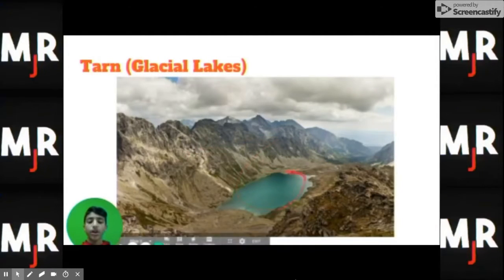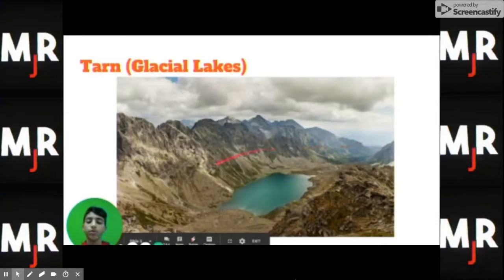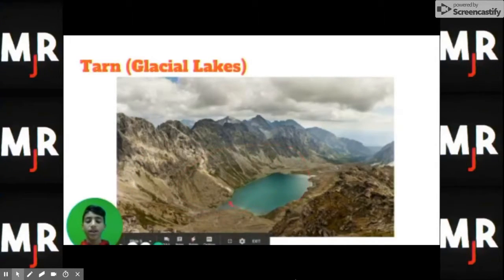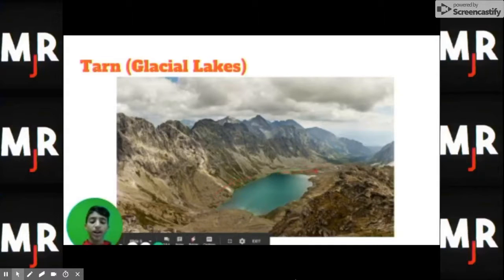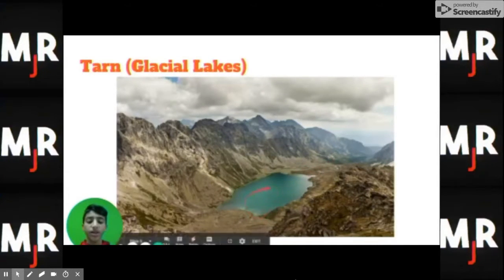This is a tarn, or a glacial lake. This occurs when a glacier moves through and creates a concave shape. Then, after it recedes and melts, the water from the melting glacier fills the area and creates a glacial lake.